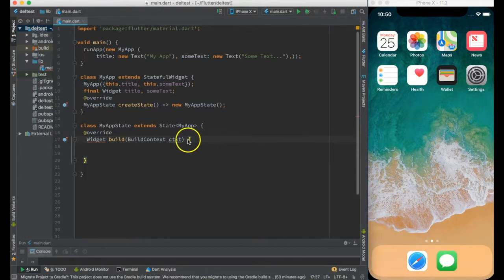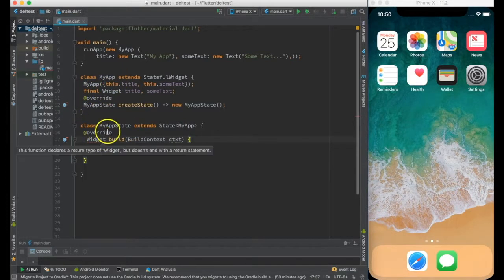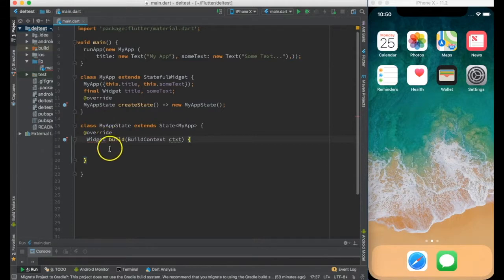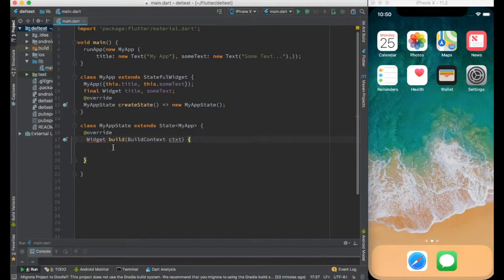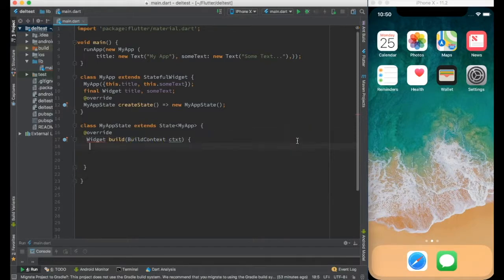As with the earlier videos, I will start with a stateful widget and create a material app. I highly recommend looking at my older videos because this code is a continuation of the existing one.